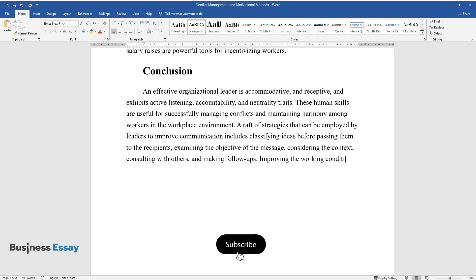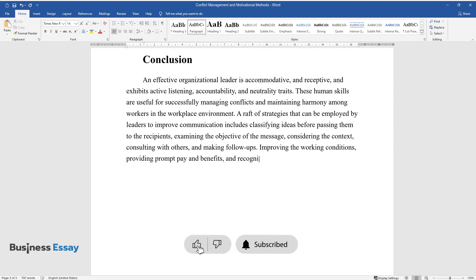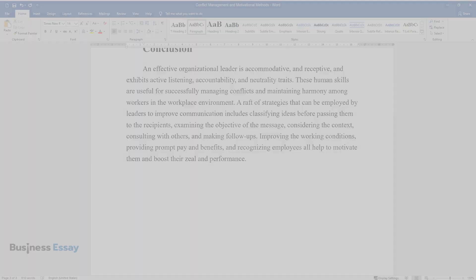Improving the working conditions, providing prompt pay and benefits, and recognizing employees all help to motivate them and boost their zeal and performance.